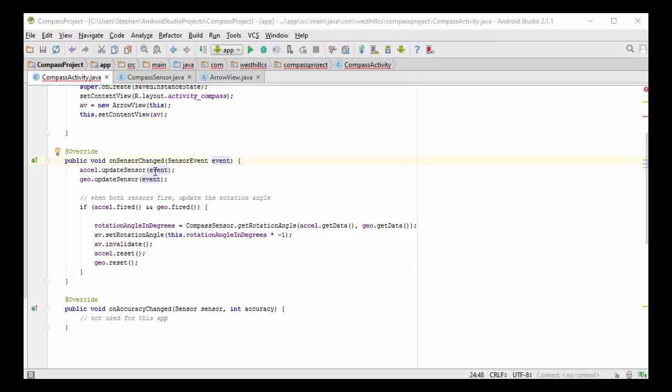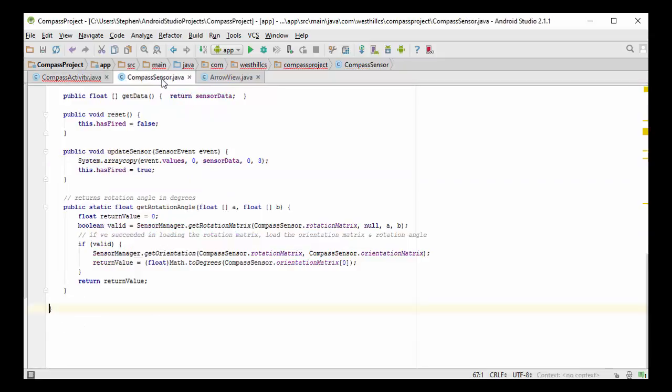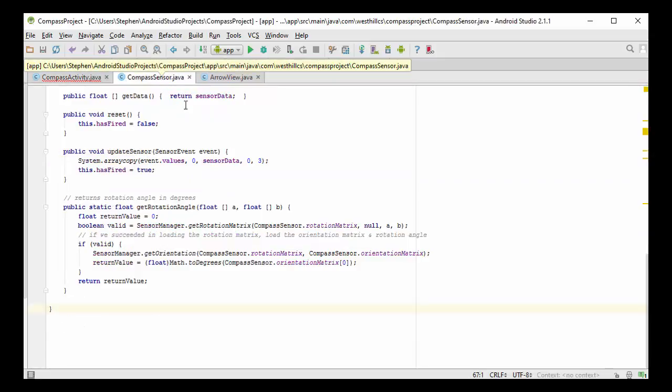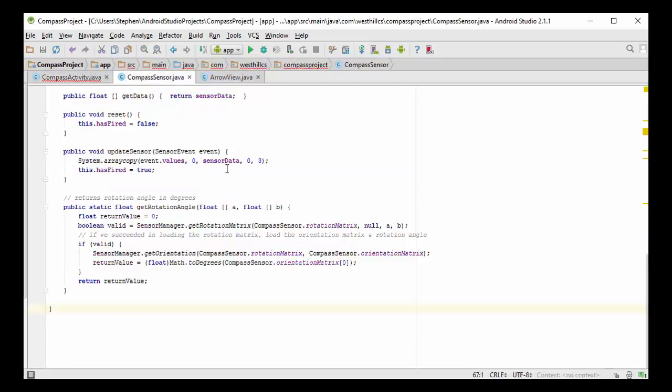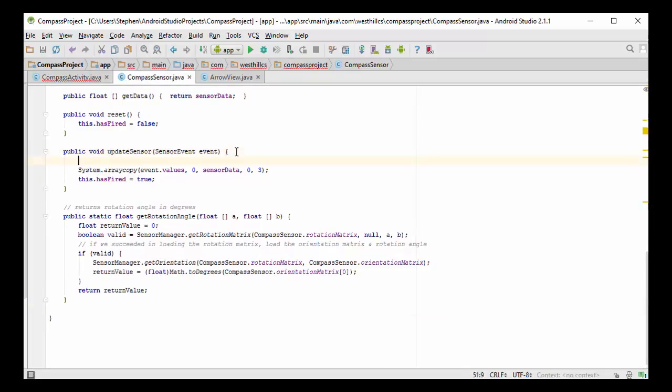So without knowing which sensor needs to be updated, I'm simply going to call update sensor on both sensors. Now I'm just going to make a subtle change inside our compass sensor class and where I had update sensor here before, I'm just going to check to make sure that the event was associated with the current sensor. And if it is, I'm going to update it. Otherwise, I'm simply going to ignore the data and just return back to the caller.